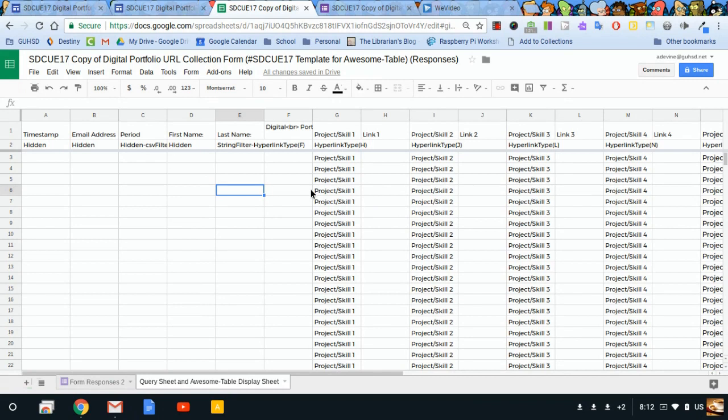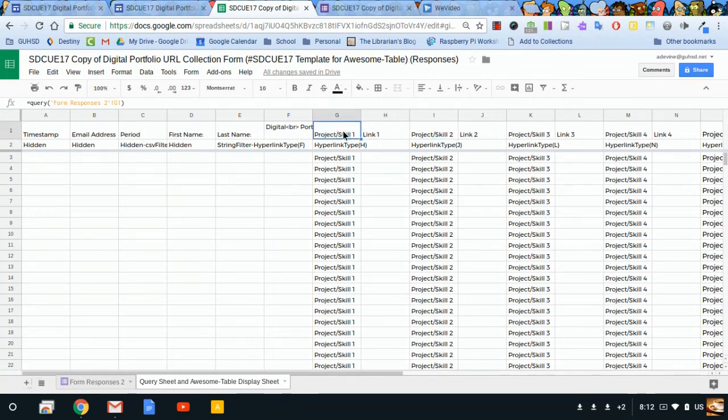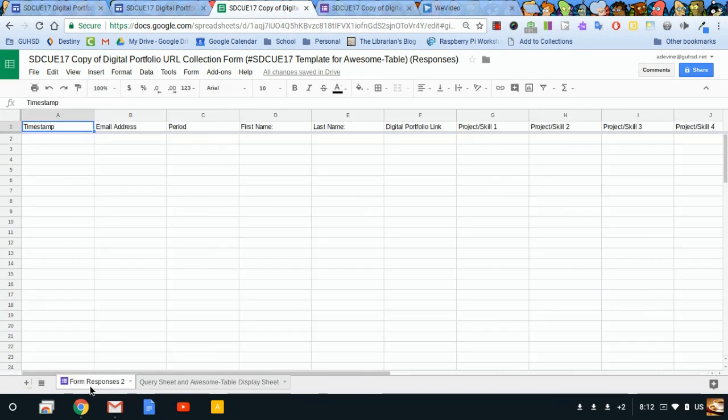Speaking of specific projects, let's say I didn't want the first item that I collect to be called project skill 1. You might think, well, I'll just change this cell right here. Don't do that. In order to change what this says, you would actually not even edit this form responses page.